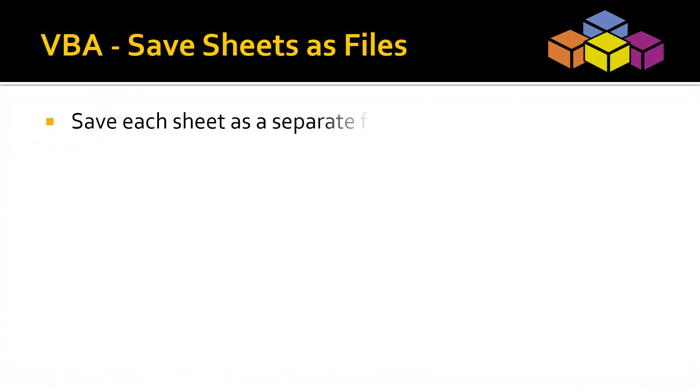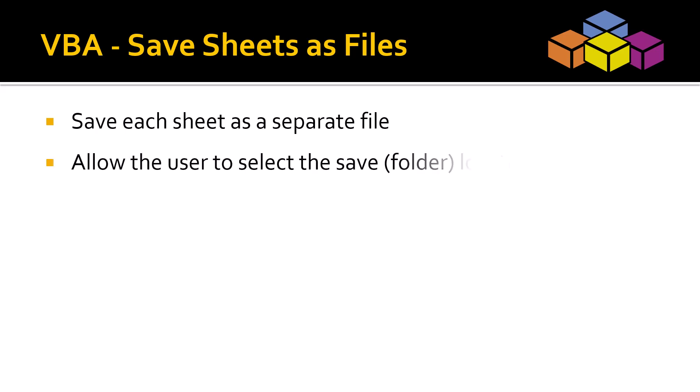So the primary objective is to save each sheet as a separate file. But to make things a bit more interesting, let's prompt the user for a save location. This way the saved location can be different each time the user runs the macro.